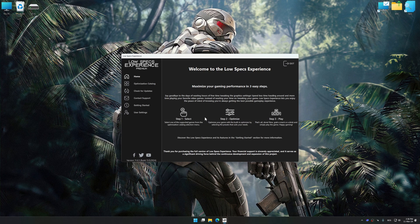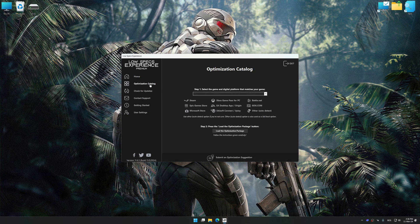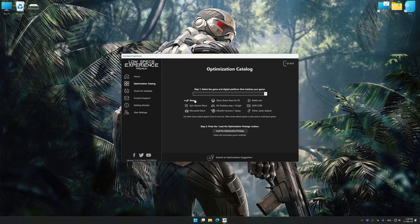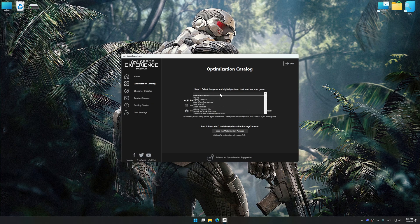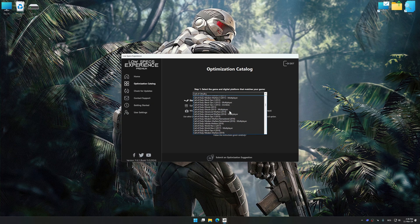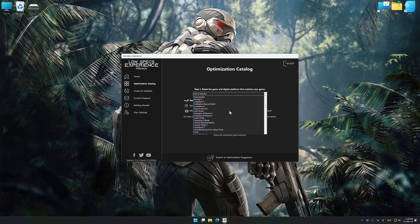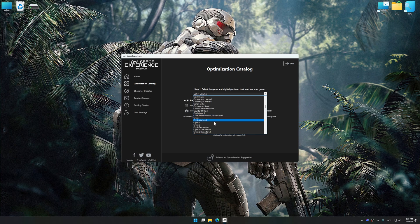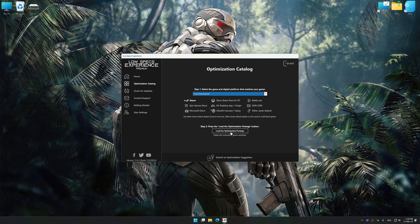Now select the optimization catalog, select the applicable digital platform, and then select Crysis 1 Remastered from this drop-down menu. Once done, press Load the optimization package.